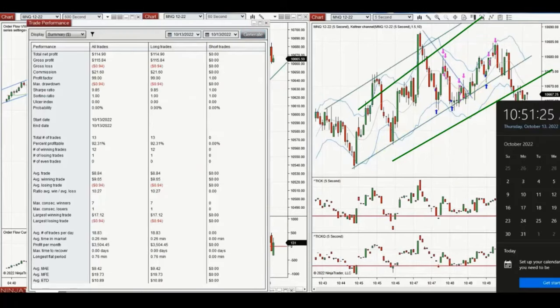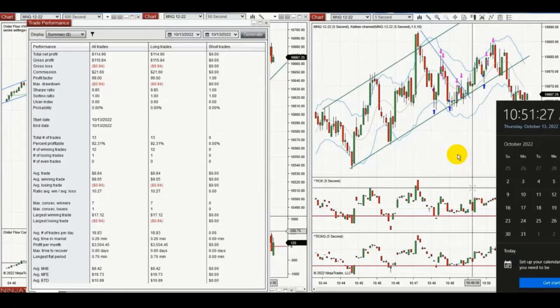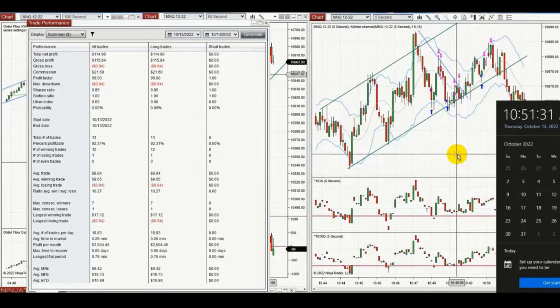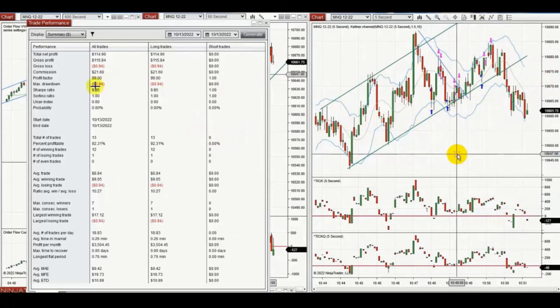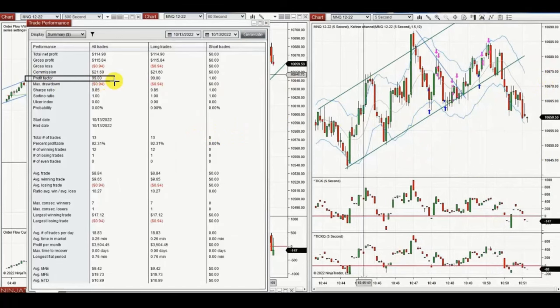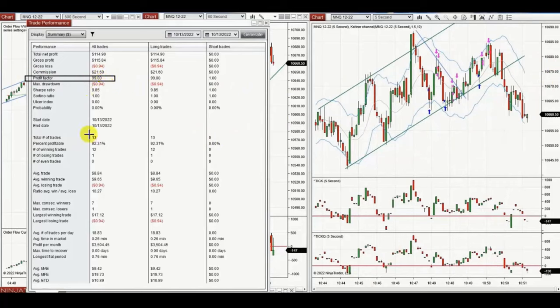The result of the day: he had 13 trades with a profit factor of 99, a win rate of 92%, and an average win-to-loss ratio of 10. Thank you Shayan for sharing your trades with us.